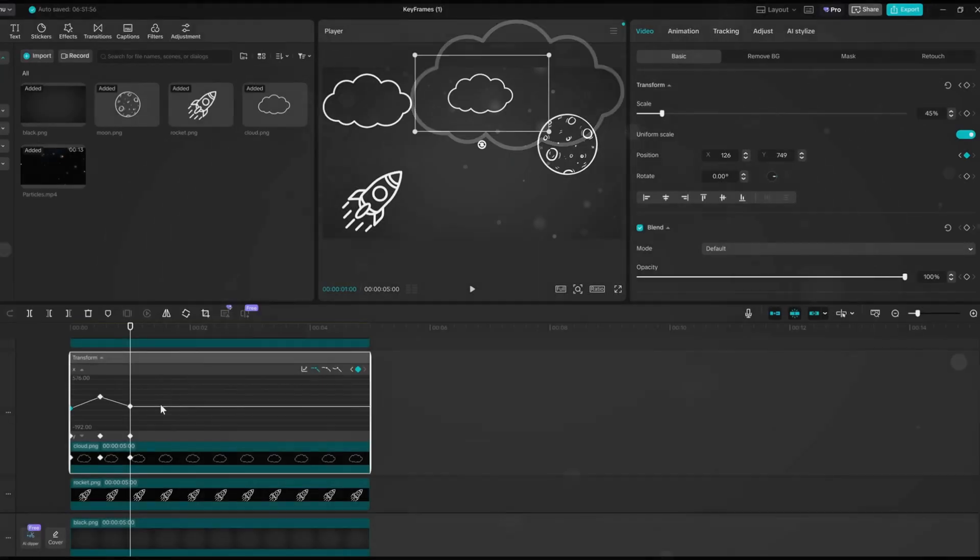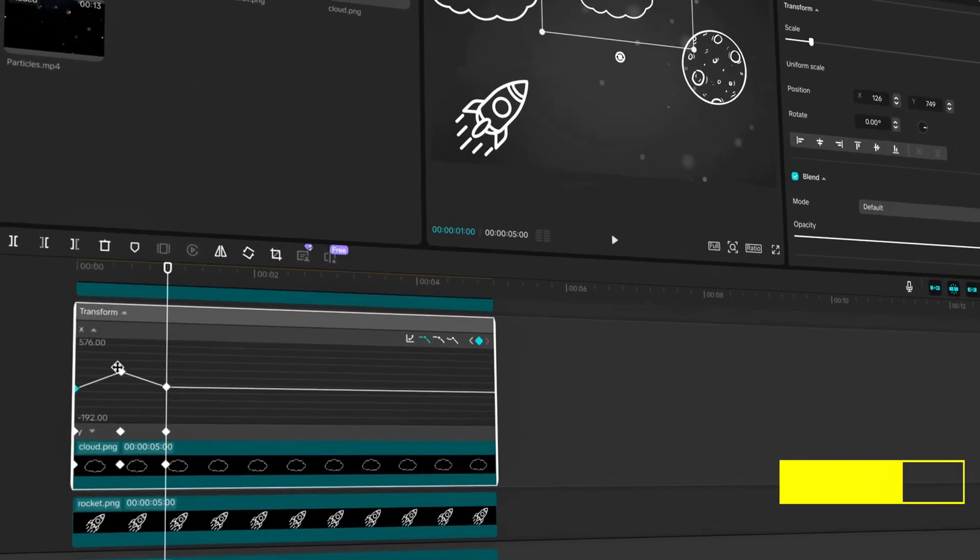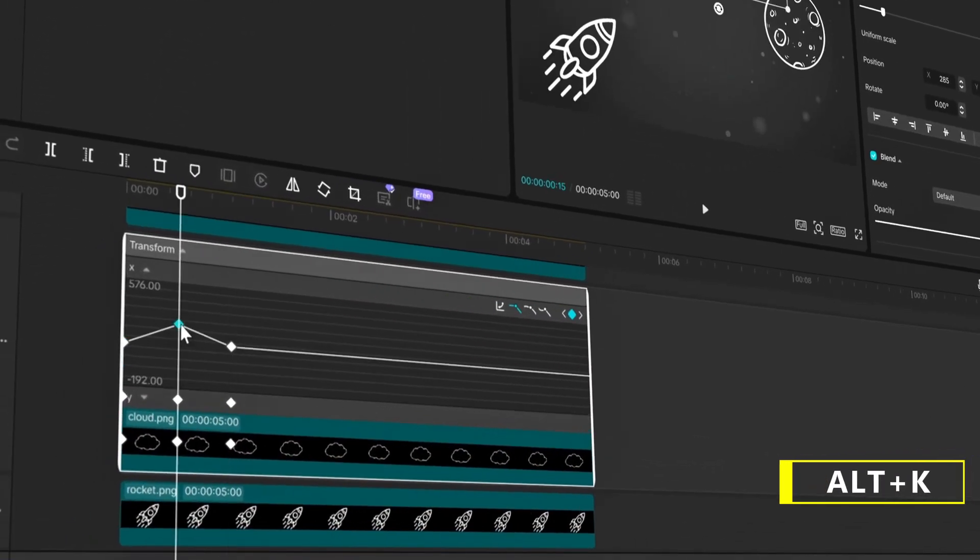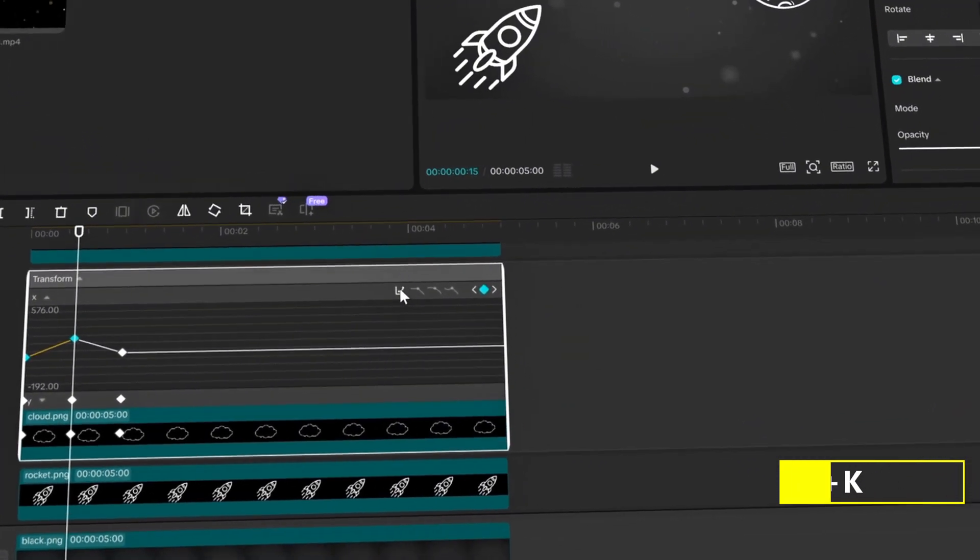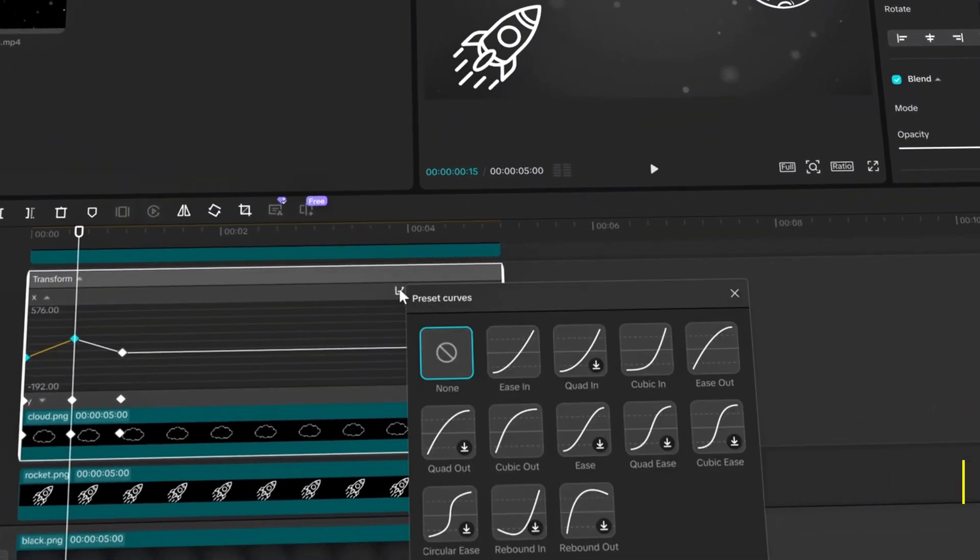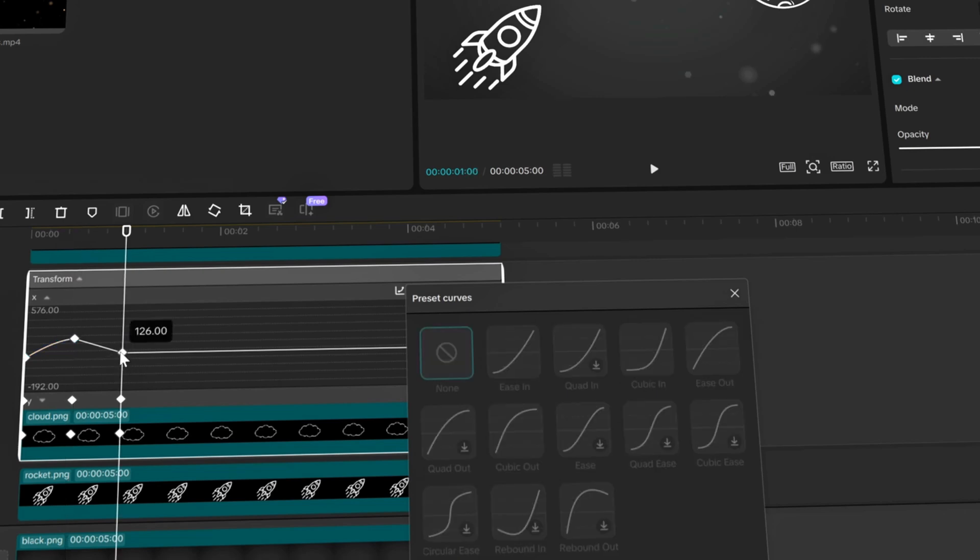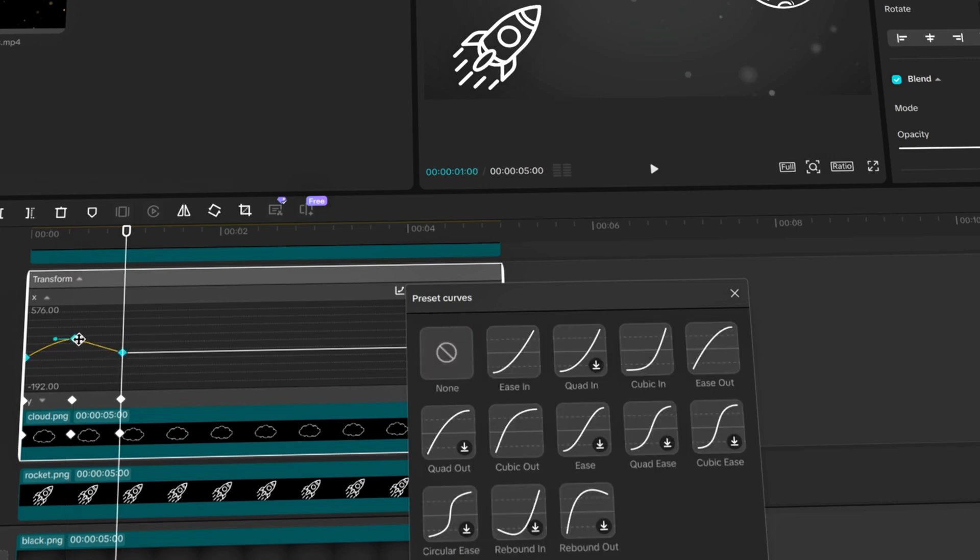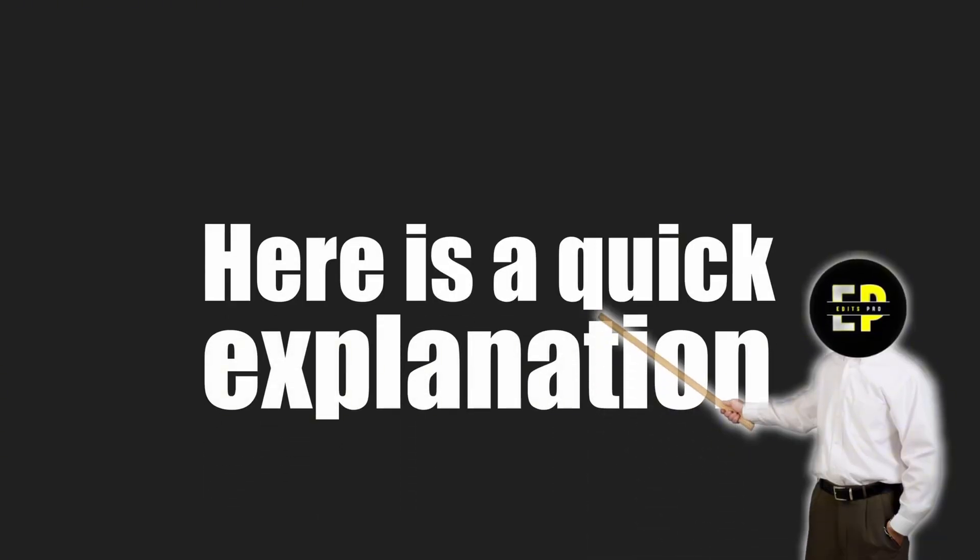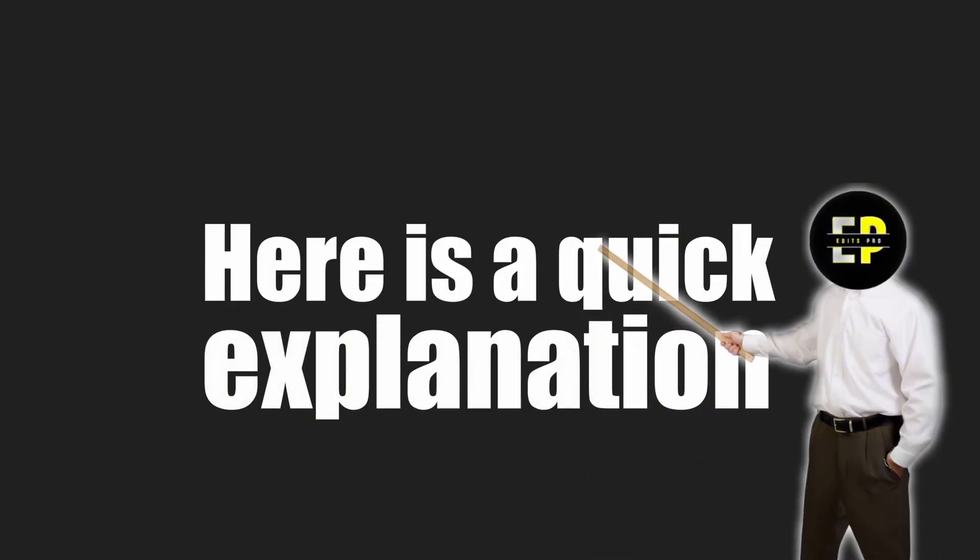Then, go another 15 frames forward and decrease the value back to the original position. The animation looks cool so far, but it ain't that smooth. So, press Alt plus K to open the variable speed animation. Now select the first two keyframes and click on preset curves. Choose ease out and do the same thing for the last two keyframes, but choose ease in.